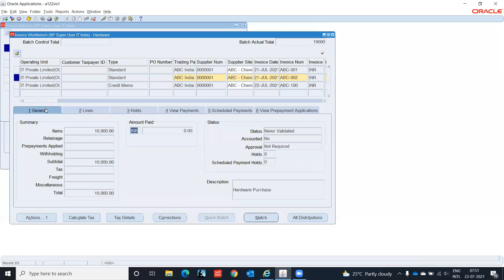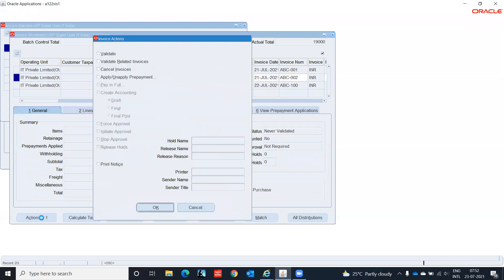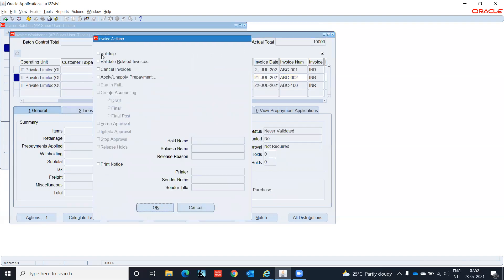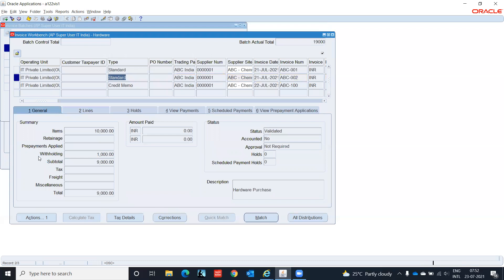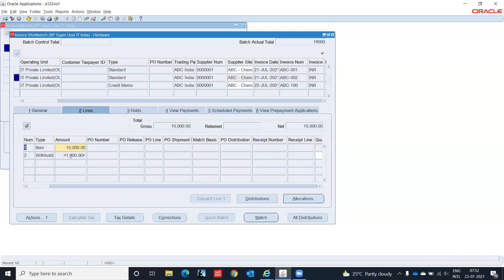The withholding tax is not calculated — we can see here withholding tax, nothing is there. Now click on Action, Validate, click OK. Now it calculated the withholding tax: 1,000.